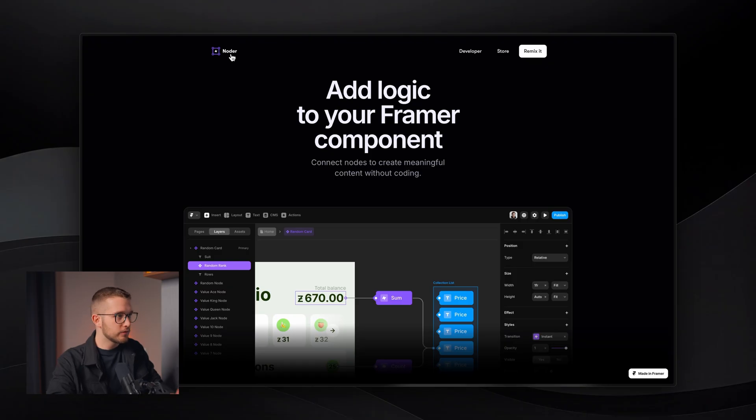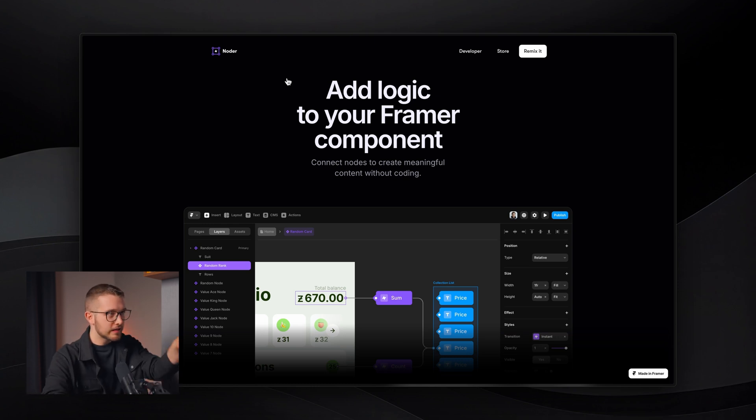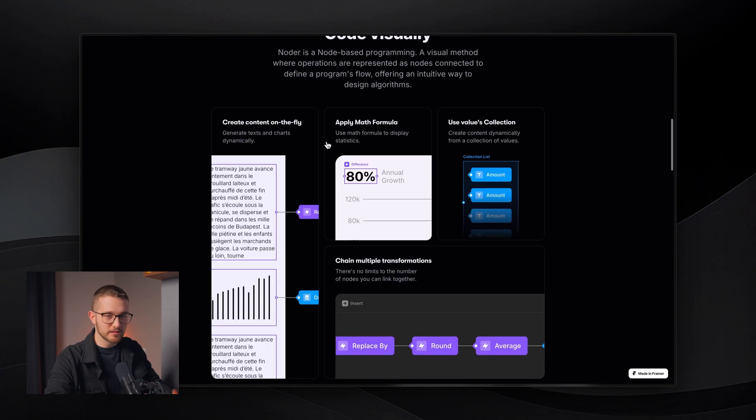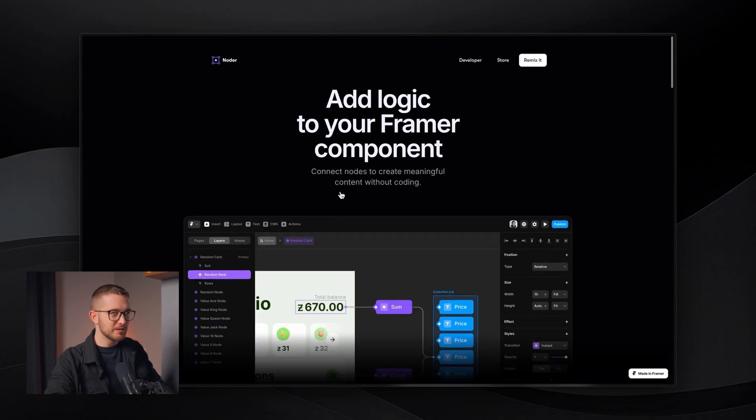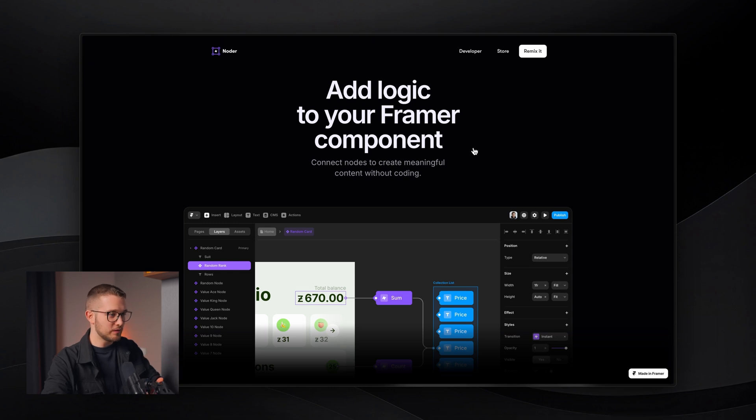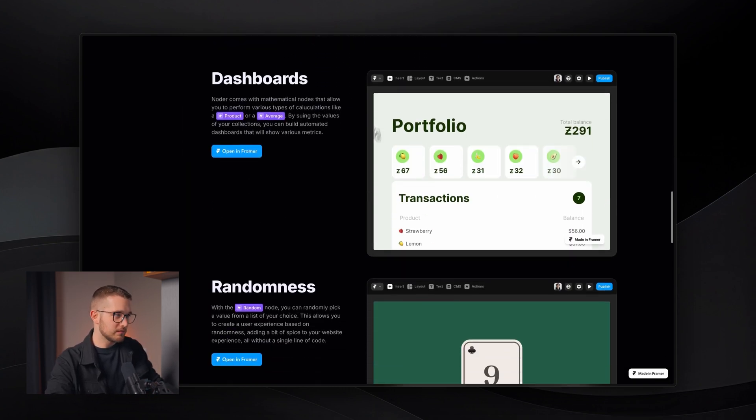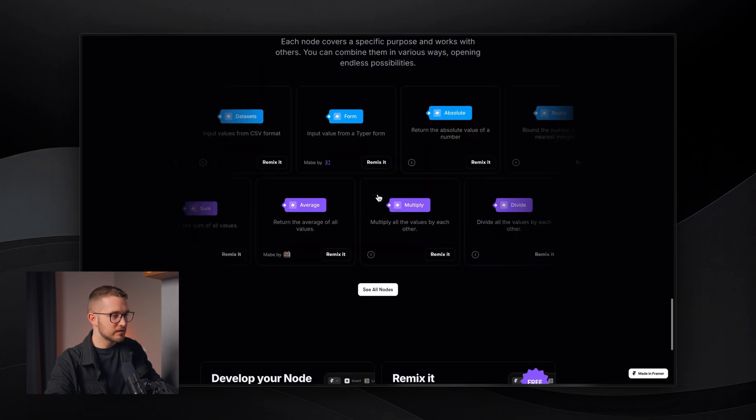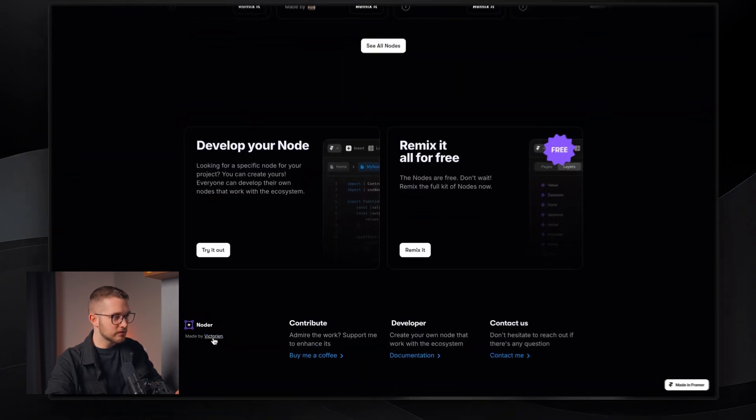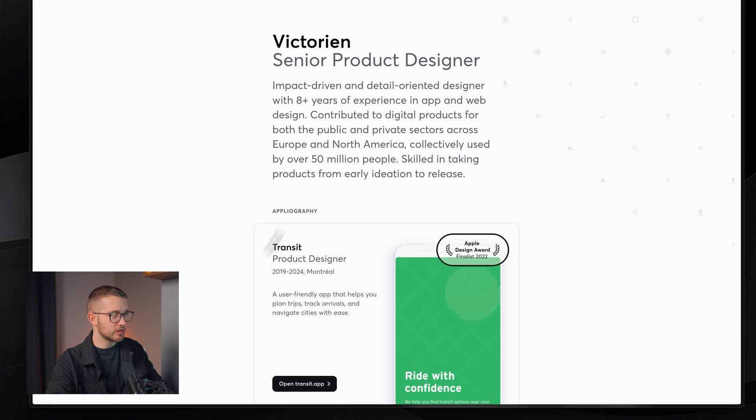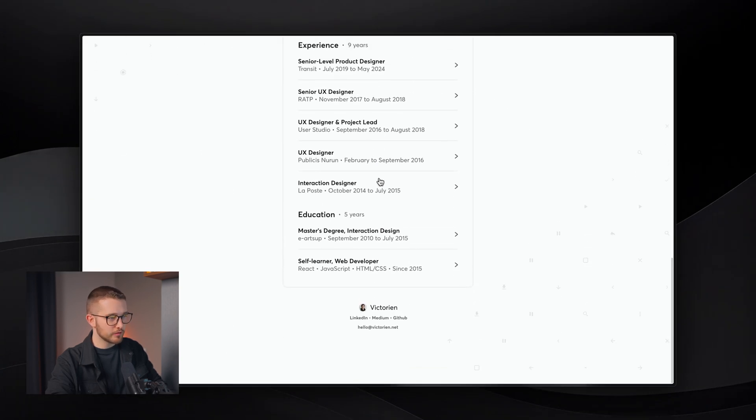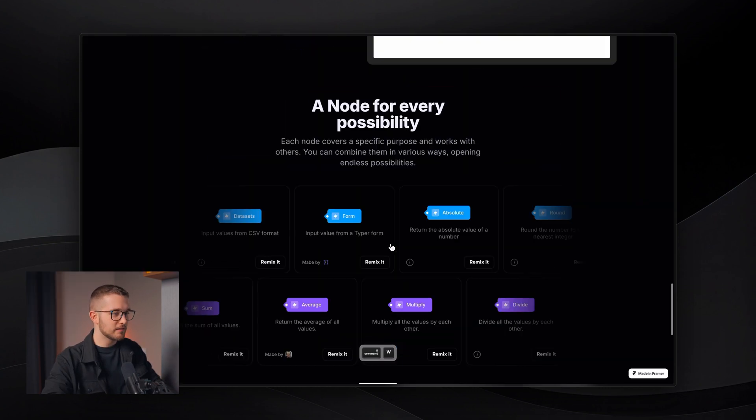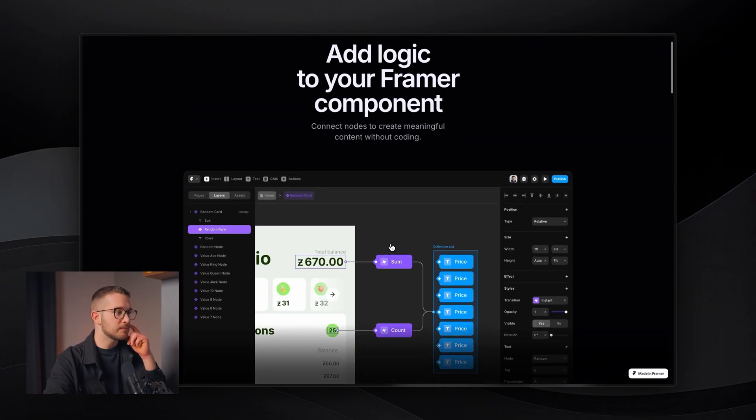Let me quickly show you what is Noder and where you can find it. If you go to Noder.framer.website, it's going to be down in the description so you can also just click there. You're going to land on this site, which basically is a landing page for Noder, but the main part here is that you can remix it. You can get all these little node components, and it shows you different examples of what you can build with it. Actually it's created by Victorian, so feel free to check out his personal portfolio. This is a really cool project by him.